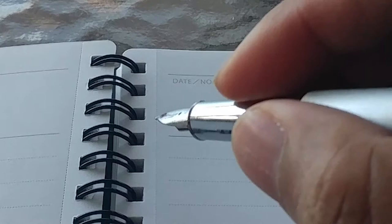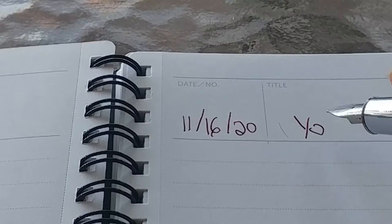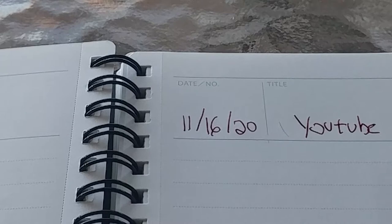So, today's date is 11-16-20. My handwriting's atrocious, so there's just nothing to be done about that. Sorry. YouTube Pen Reviews. Okay.